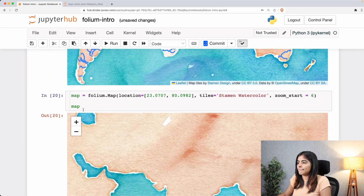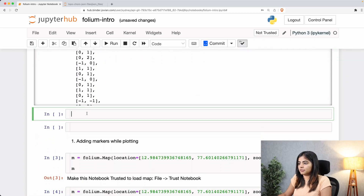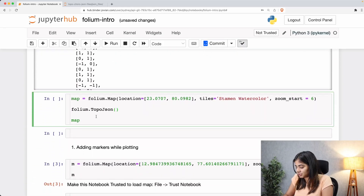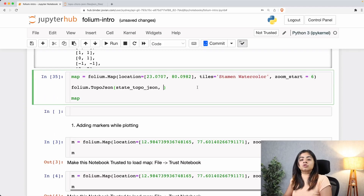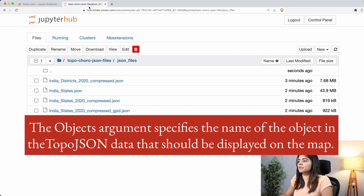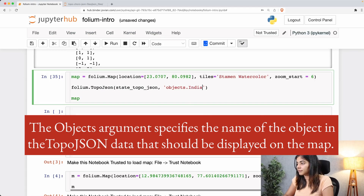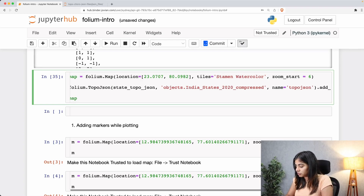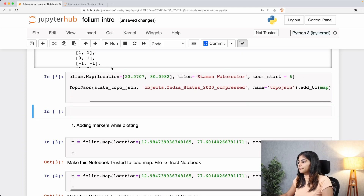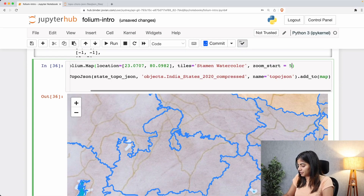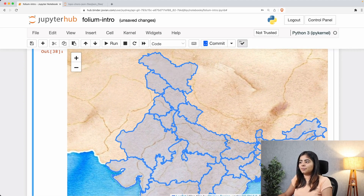Now we are going to plot all of these points on our map. Let me pick this up and add our TopoJSON function with folium. I'll call upon states_topo_json here. When it comes to TopoJSON, we're also supposed to pass an additional 'objects' argument, which is going to be 'india_states_2020_compressed'. Let's also provide the name argument as 'topo_json', add this to our map with the add_to_map function, and run this. I think this zoom is a bit much so let me set it to 5.